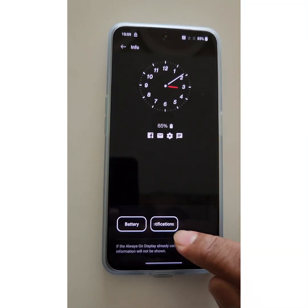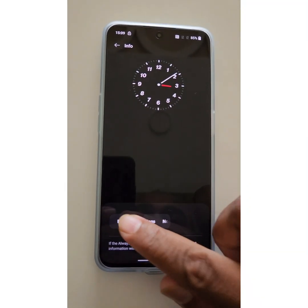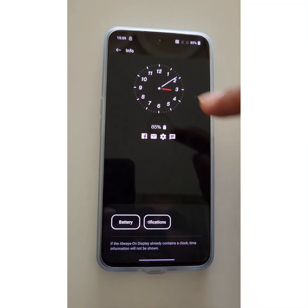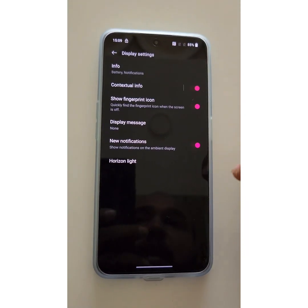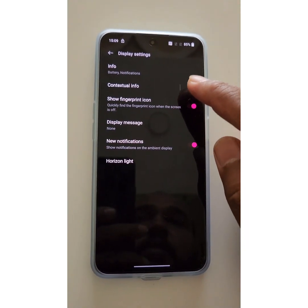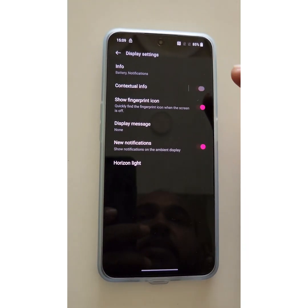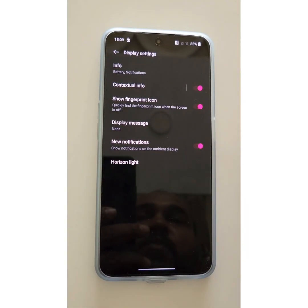You can also hide both notification and battery at the same time on your device. Go back, and you can also enable or disable contextual info.